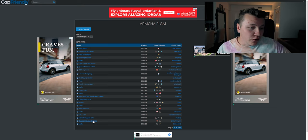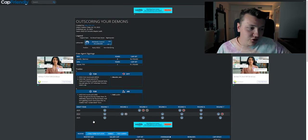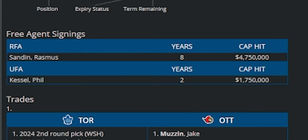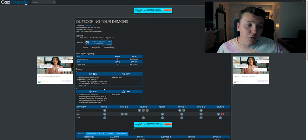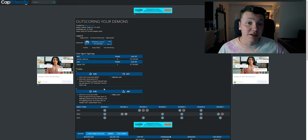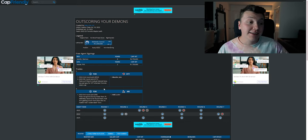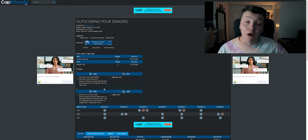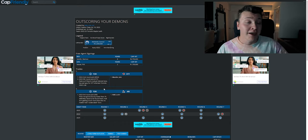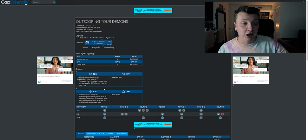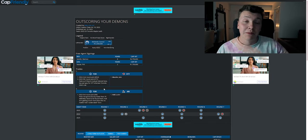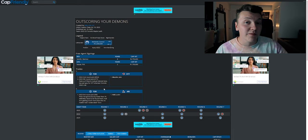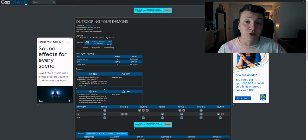Let's go to Outscoring Your Demons because this looks interesting. So, okay. Wow. Wow. You have Rasmus Sandin, eight years, 4.75 million. That would be a steal for the Leafs in my opinion. Like, he's going to become a great defenseman, possibly one day in the NHL. And if you have him locked up for that long, he's going to get a bigger contract at the end of those eight years. But to have him locked up for that long in the first place would be great.